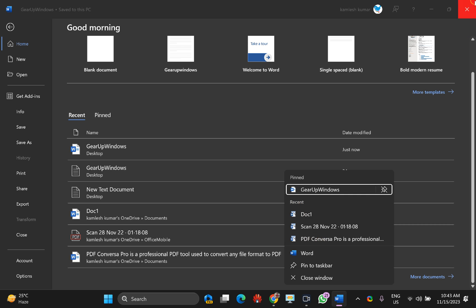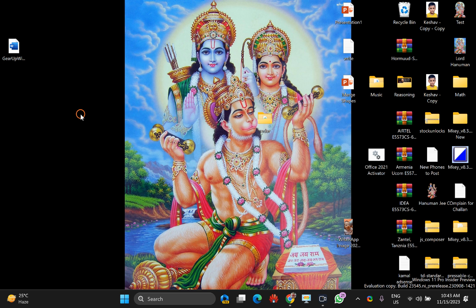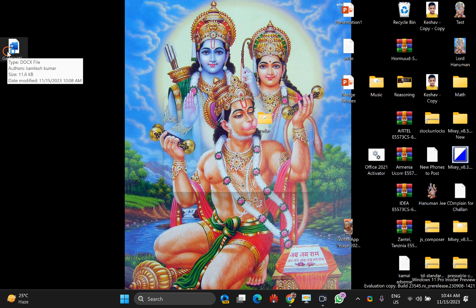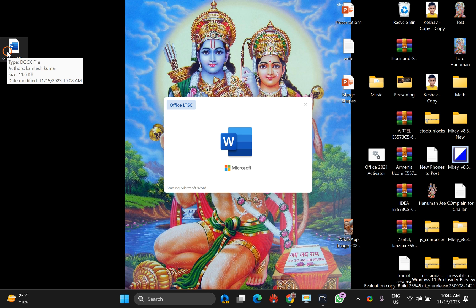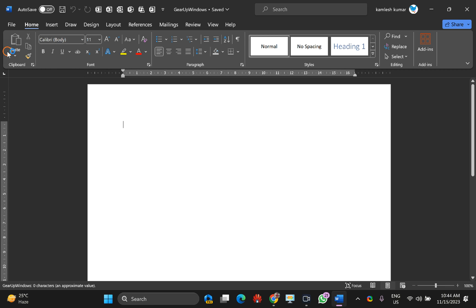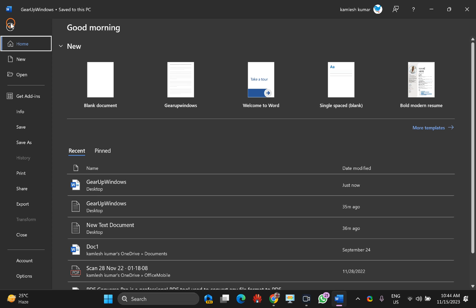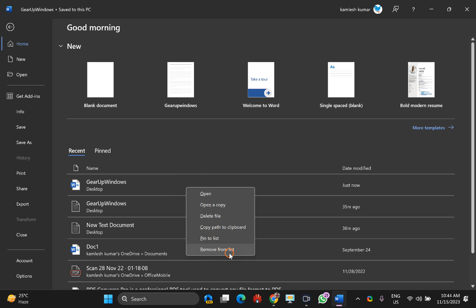Now, how to clear it — there are two options available. Let me show them one by one. First, open any Word document on your PC or create a new document. Then click on the File menu, and under the Recent tab, right-click on the document you want to remove and select 'Remove from list'.